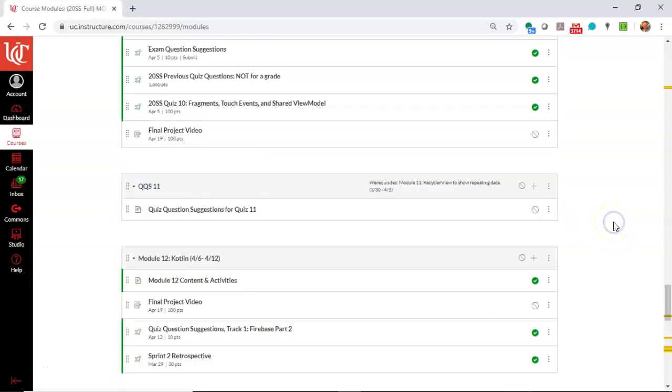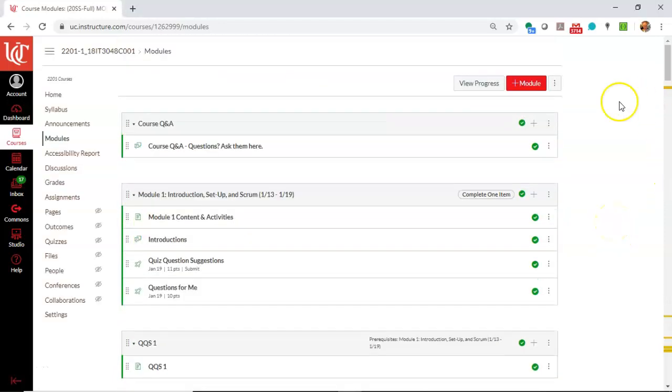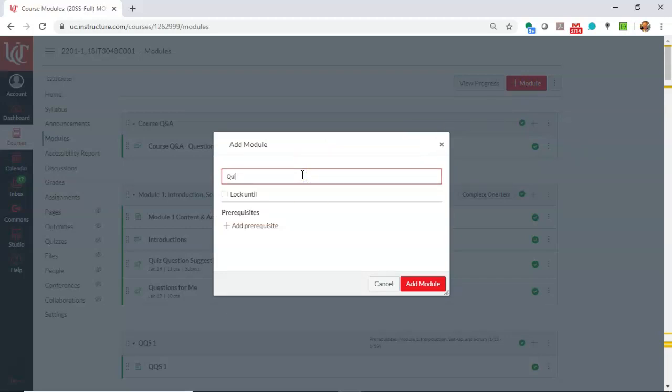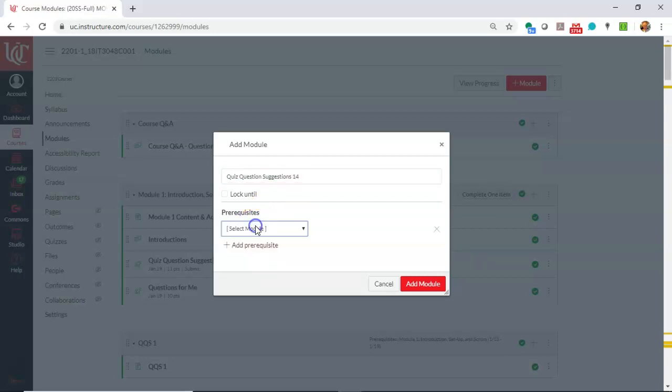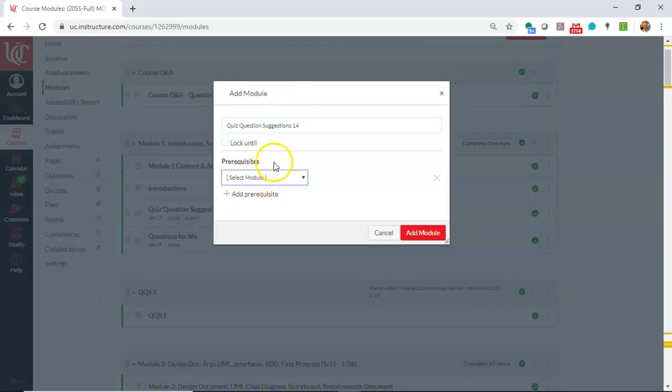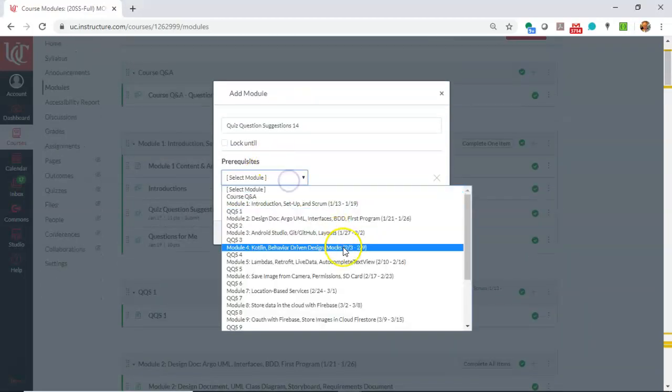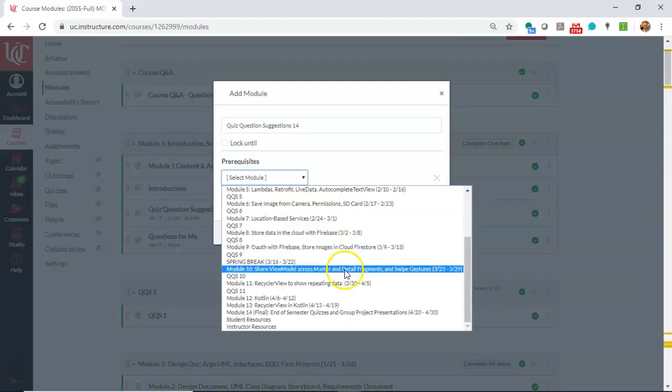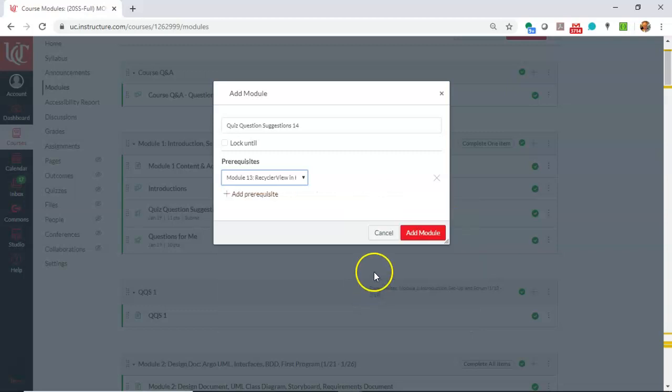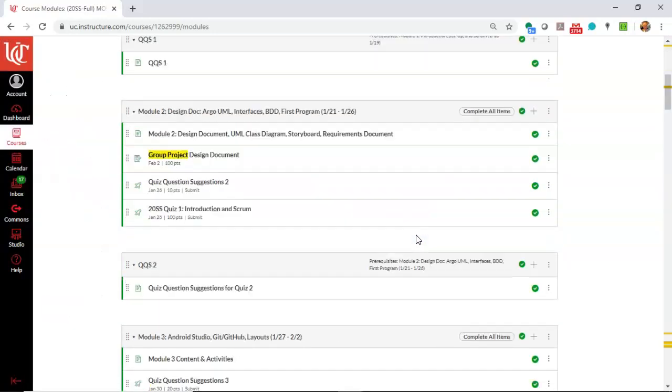So to start with, let me go ahead and make a new learning module. I'm going to call this one quiz question suggestions 14. And let's say add prerequisite. Now remember, the goal here is that they complete the quiz question suggestions in this module 13, RecyclerView in Kotlin. So we'll go ahead and choose that, and then we'll say add module.